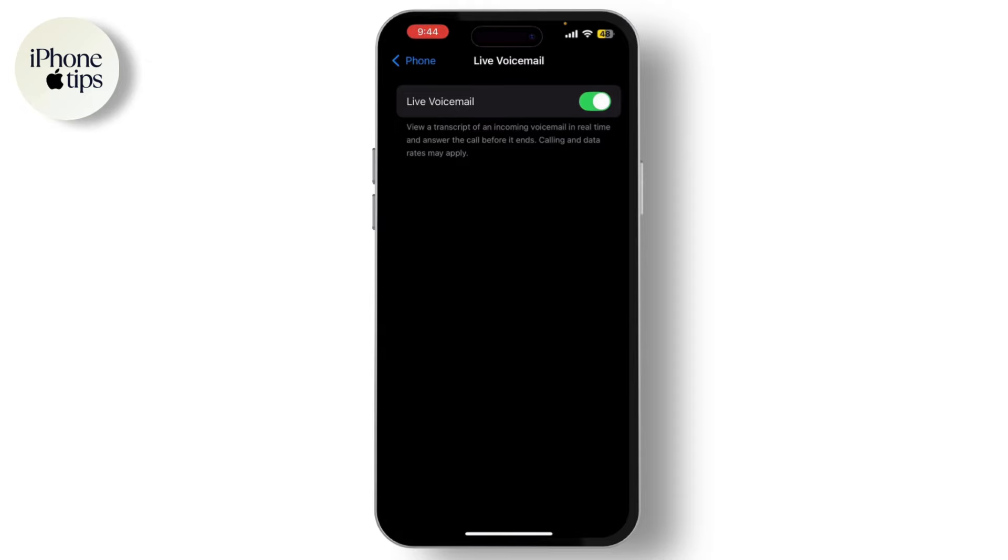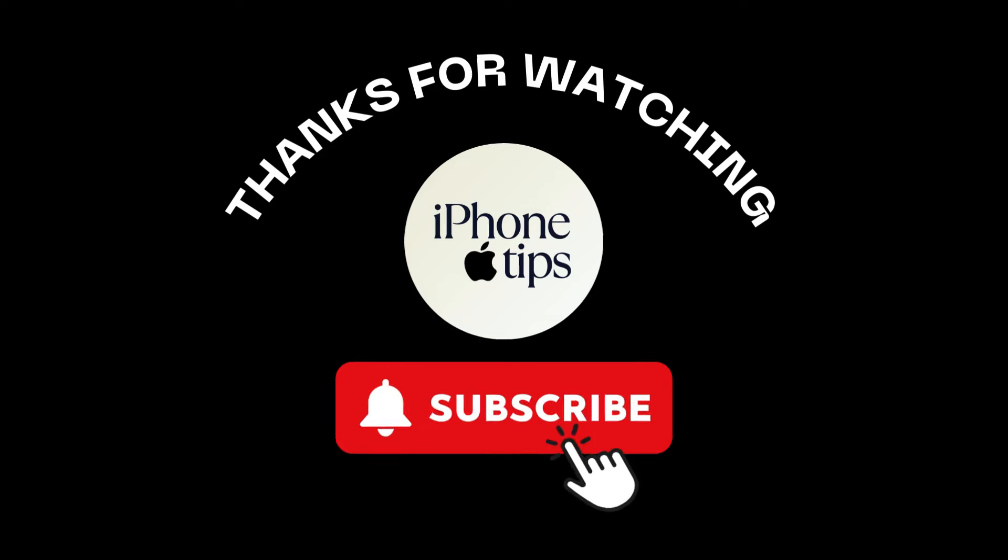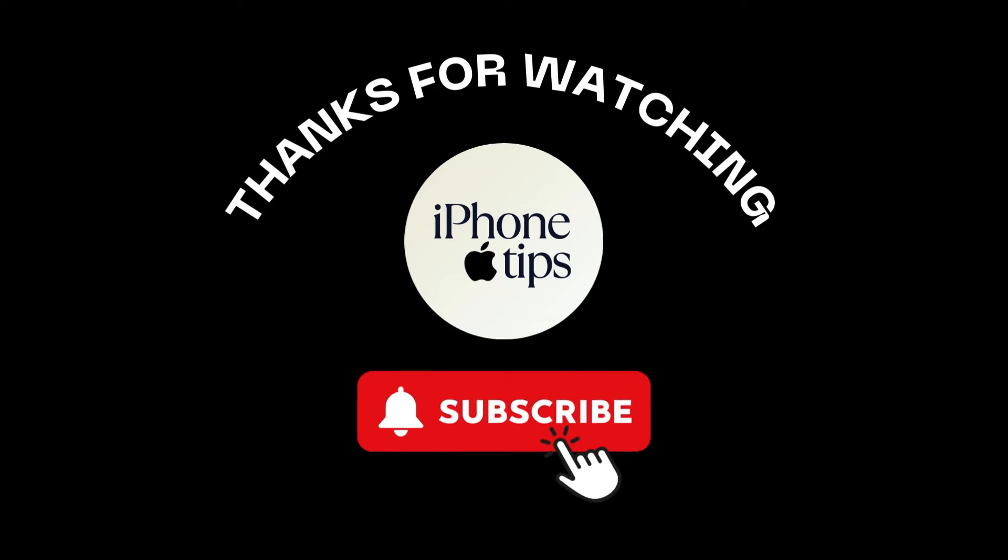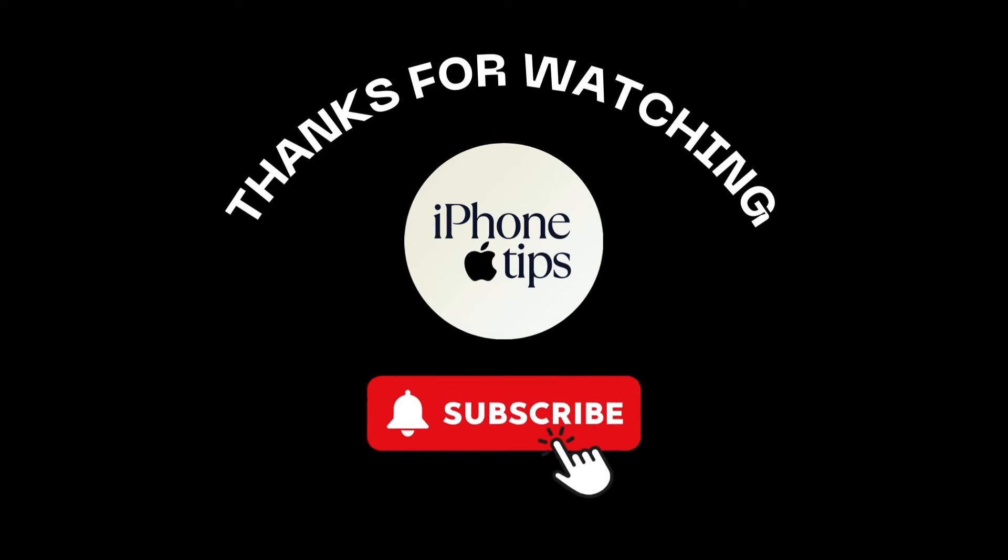You've successfully set up voicemail on your iPhone 14, 13, 12, or 11 running on iOS 18. If you found this video helpful, don't forget to like, share, and subscribe to our channel.